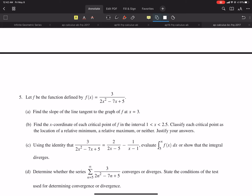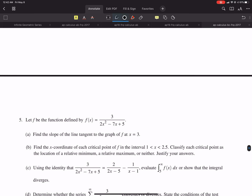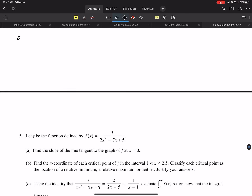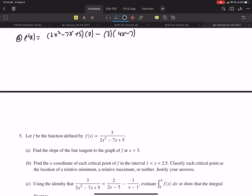2017 Calculus BC FRQ number 5. We're given a function and we want to find the slope of the line tangent at x=3. That's going to be the quotient rule, so f prime of x: low D high, which is 0, minus high D low, over low squared — well that's just 0 on top.